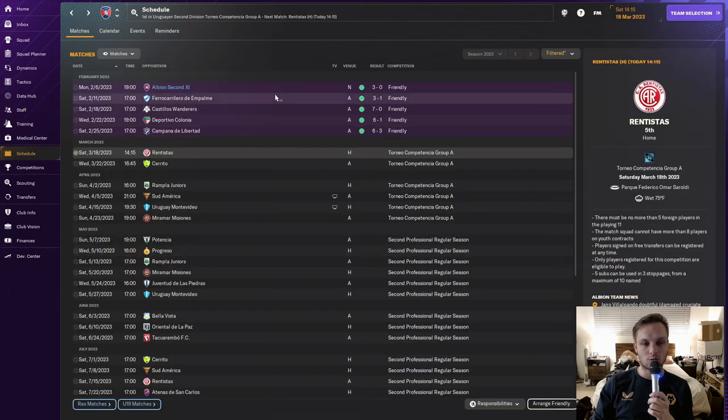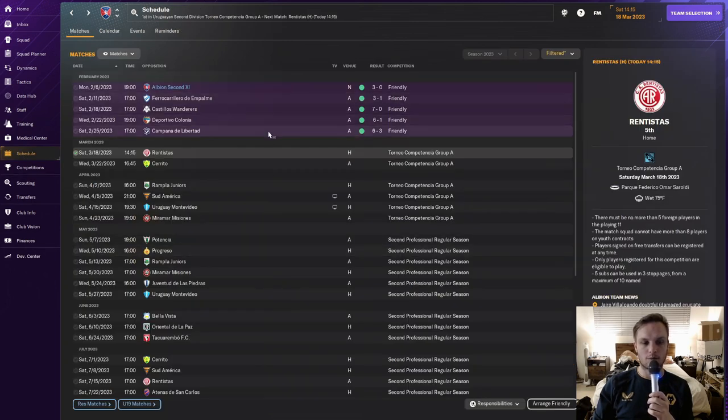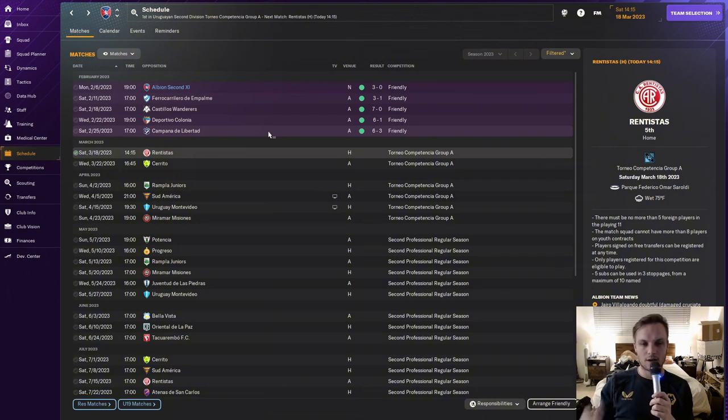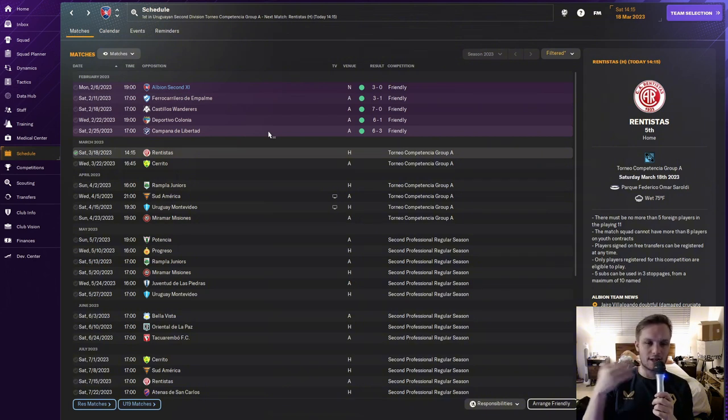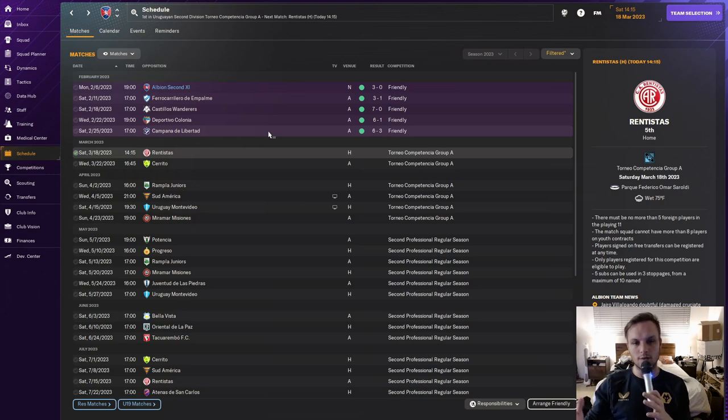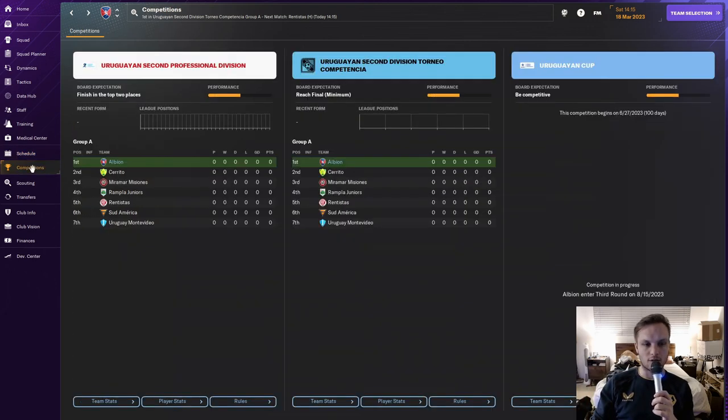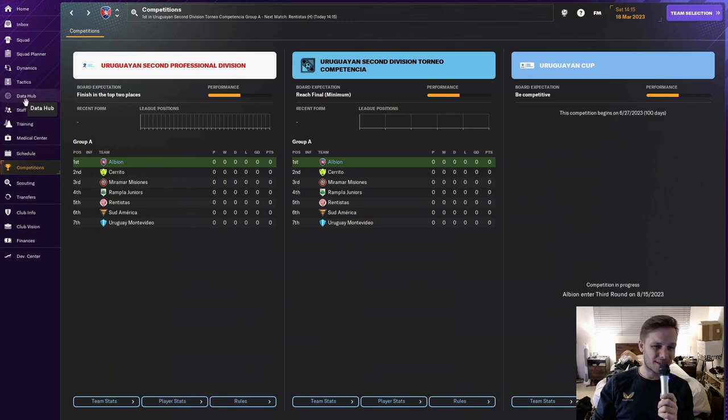The schedule here basically took on four teams that are below us. So pretty much easy blowouts. Rotated the team heavily. Just wanted to see who would vie for spots and look good. So that's it.